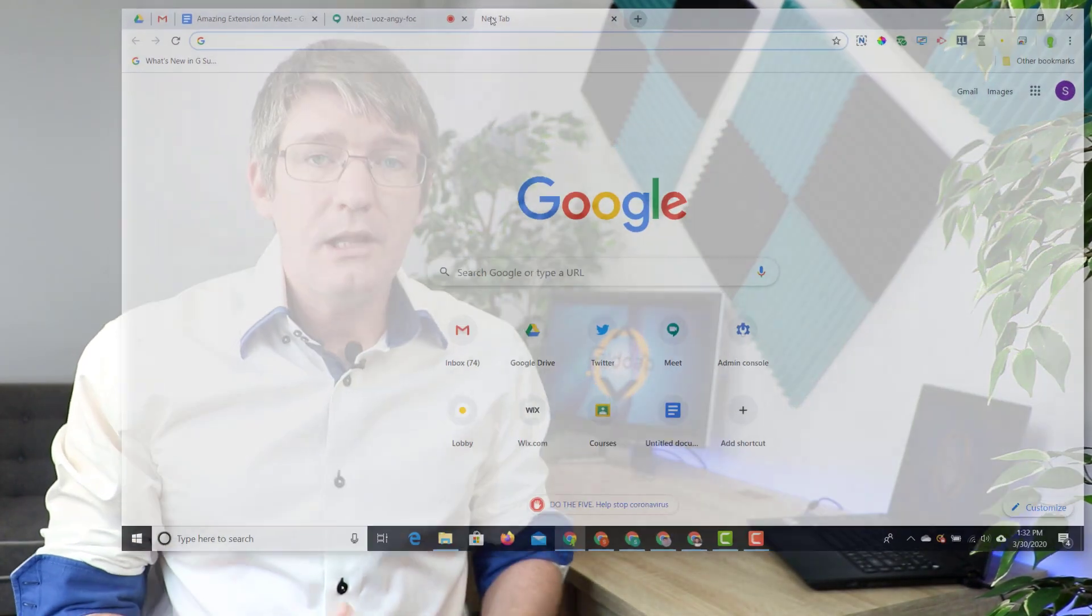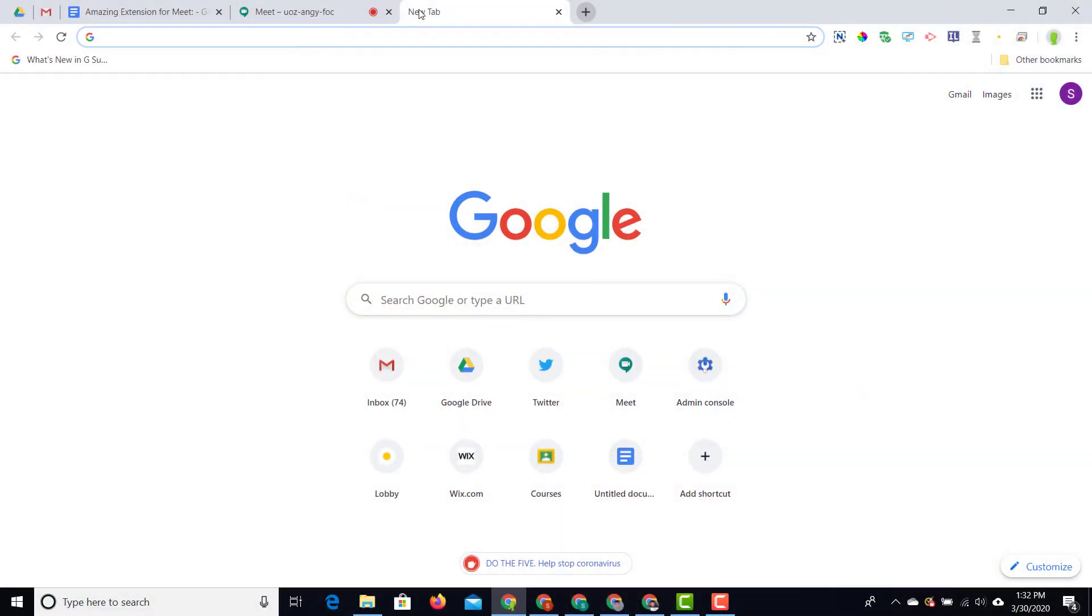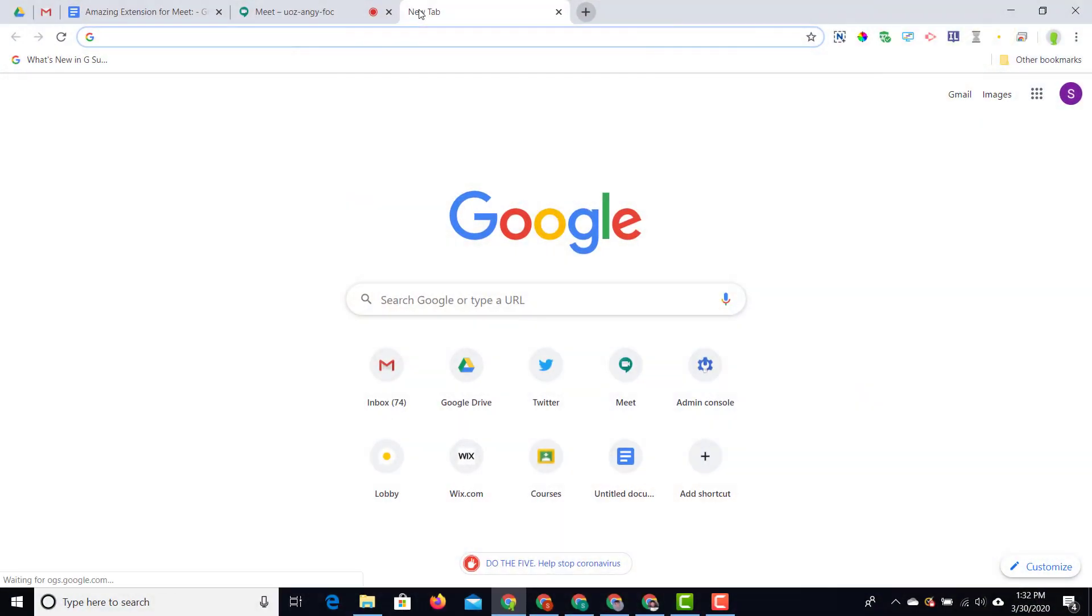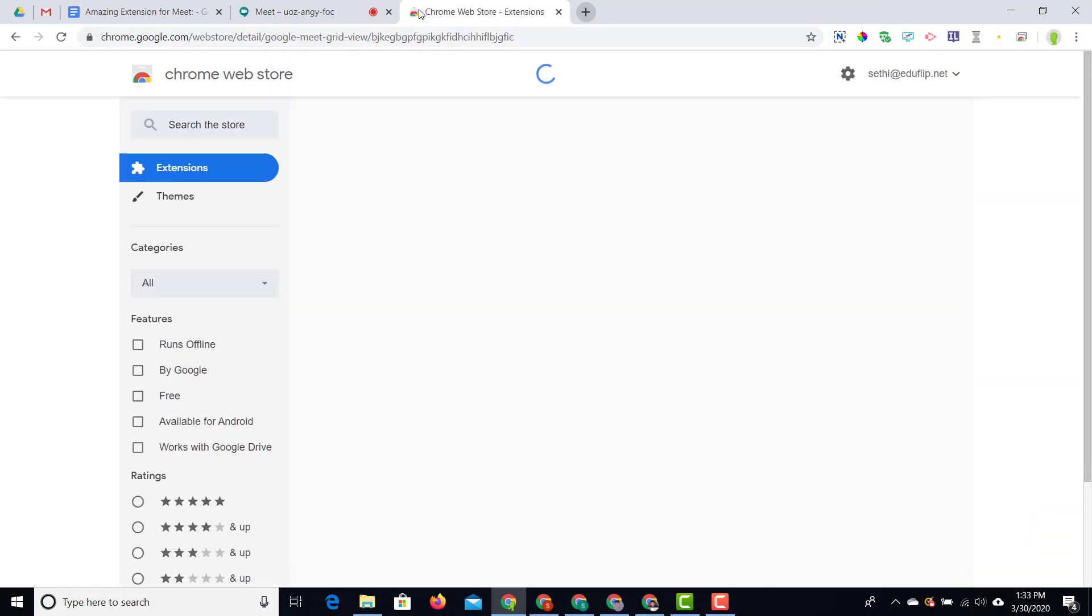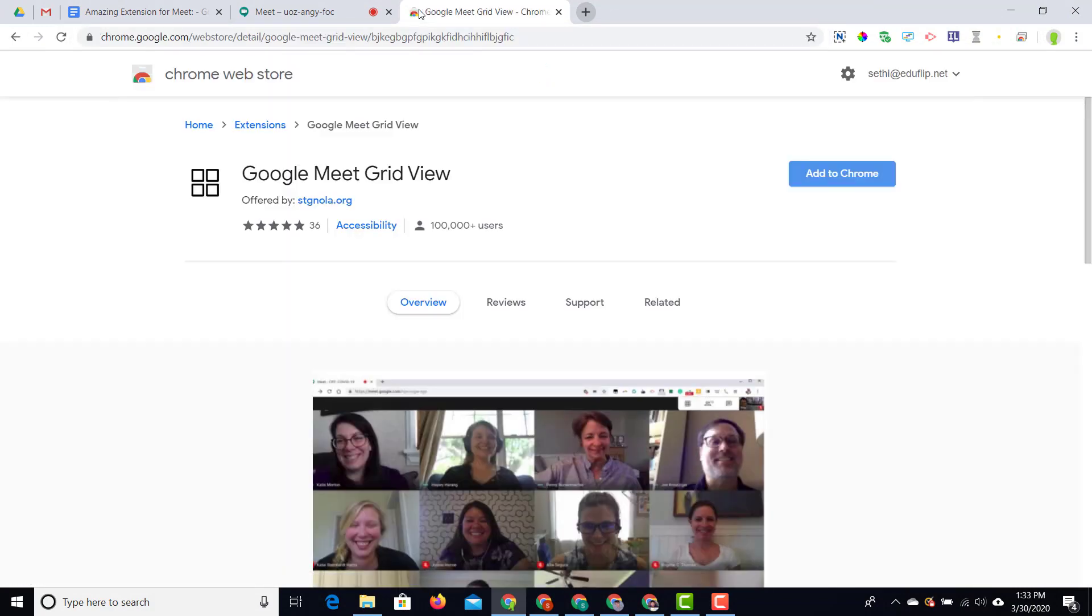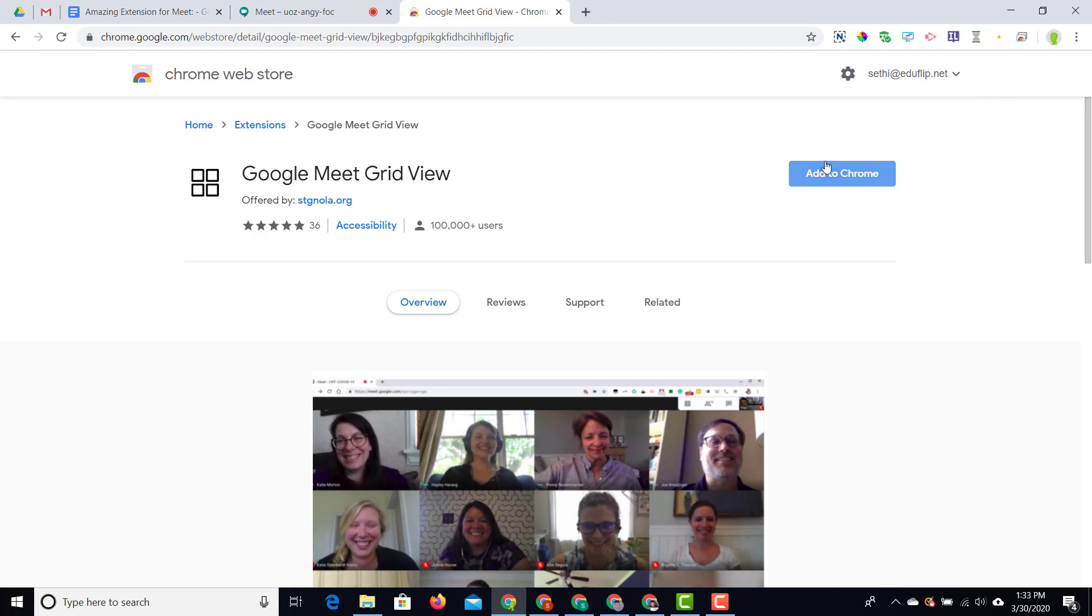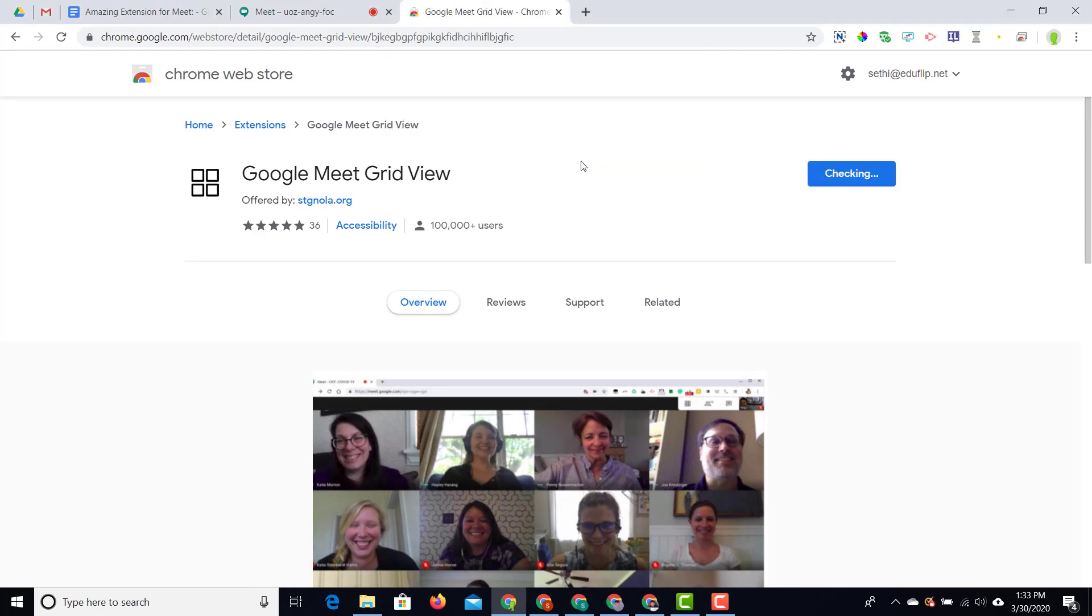The first thing you'll do is open up a new tab and look for that extension. I'm going to paste the link right there and you can find the link in the description below. Once it's here, Google Meet grid view, I'm going to click on add to Chrome and add this extension.